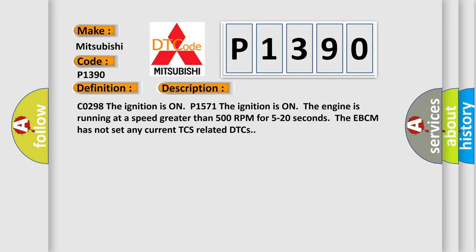And now this is a short description of this DTC code. CO298: The ignition is on. P1571: The ignition is on, the engine is running at a speed greater than 500 RPM for 5 to 20 seconds. The EBCM has not set any current TCS related DTCs.